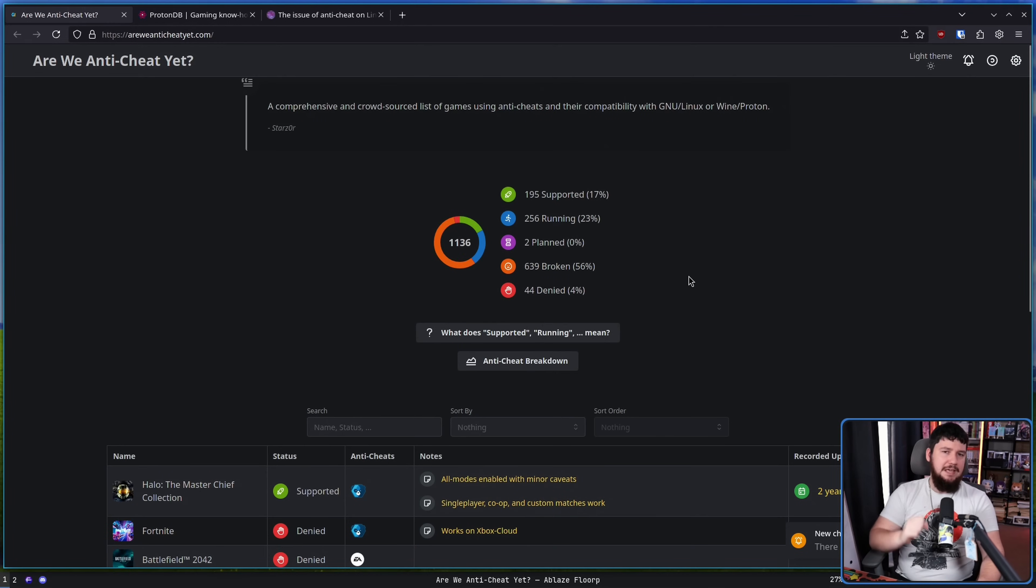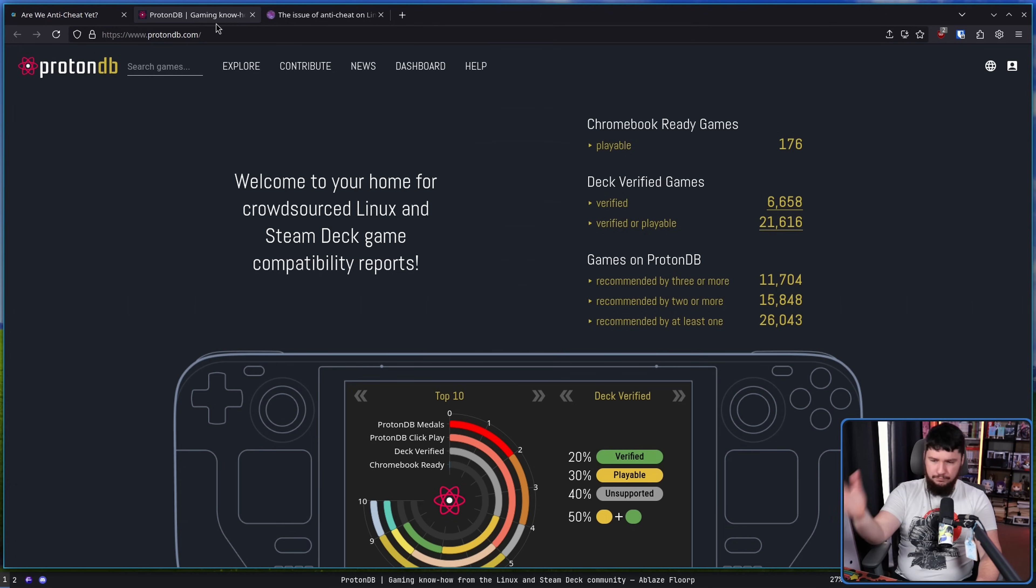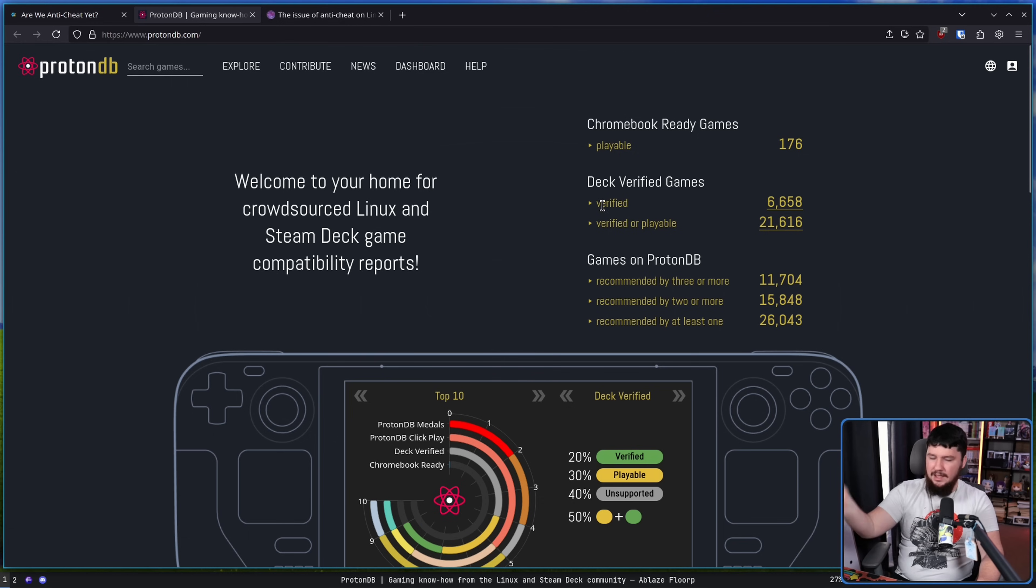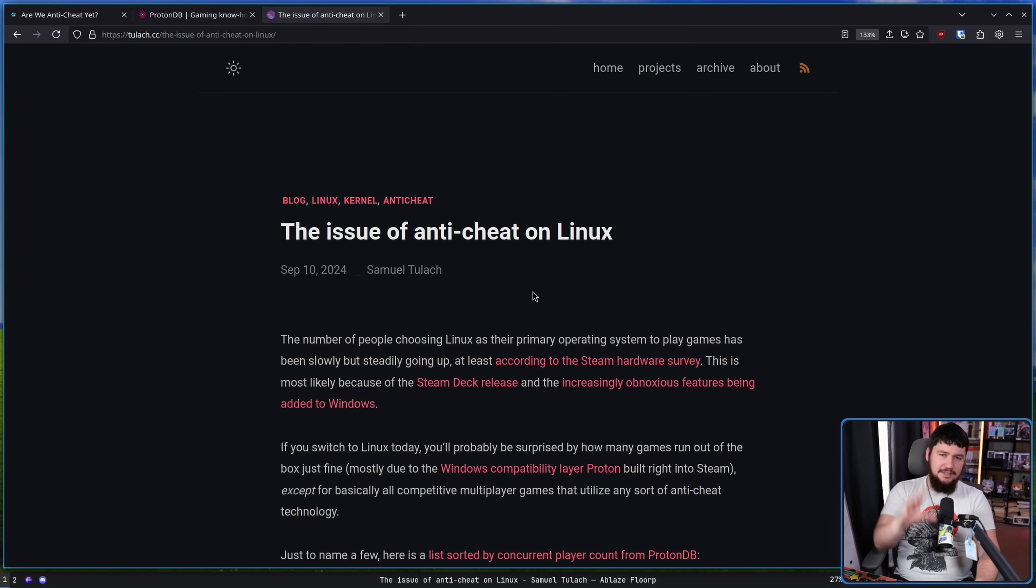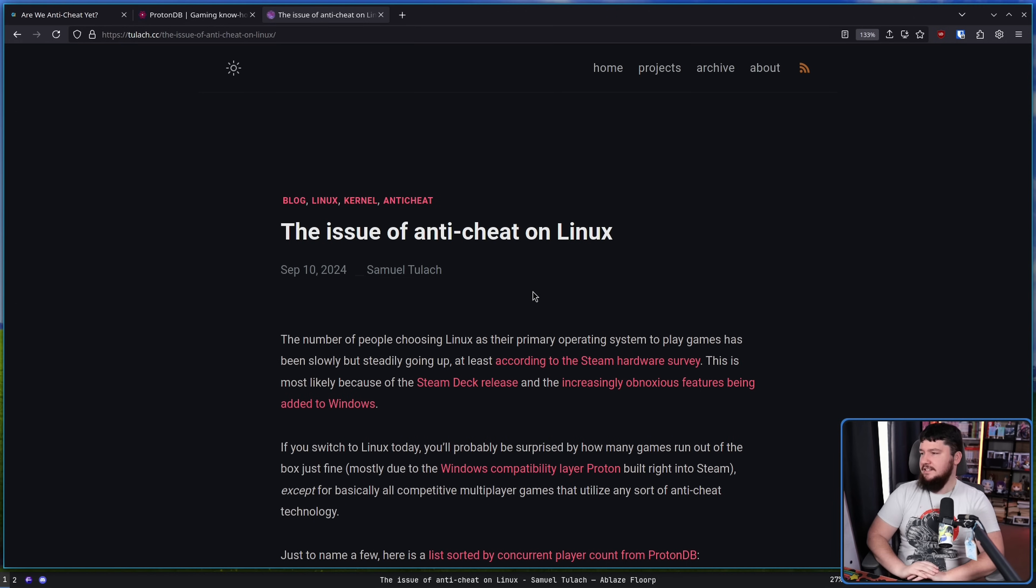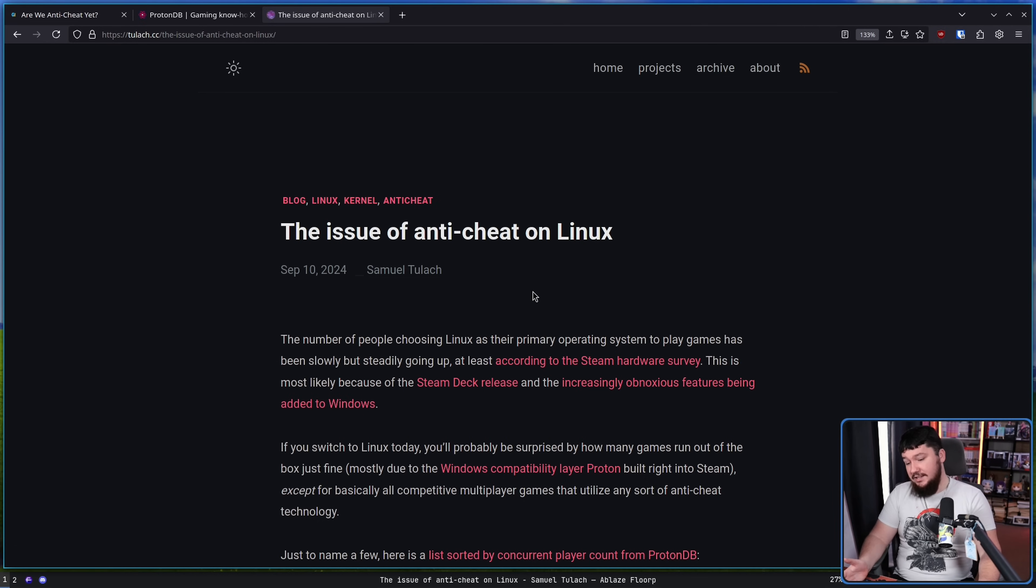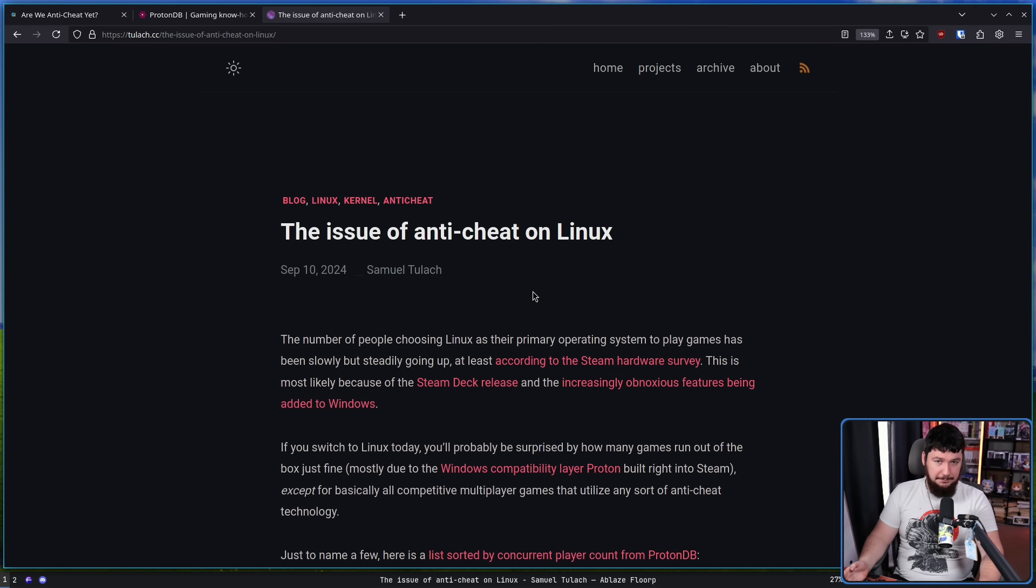If you want to keep an eye on what games do support it and don't support it, there is Are We Anti-Cheat Yet? This is a really good site and if you're specifically looking for Steam games, ProtonDB is a great place to go. This article is a few months old but basically everything it's saying is still entirely true today. Things really haven't changed. The only thing that has changed is now there are new games that have the exact same problem.